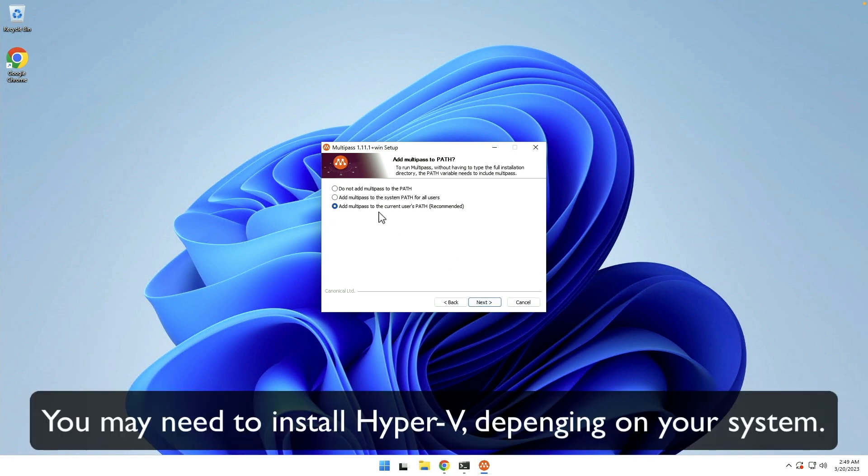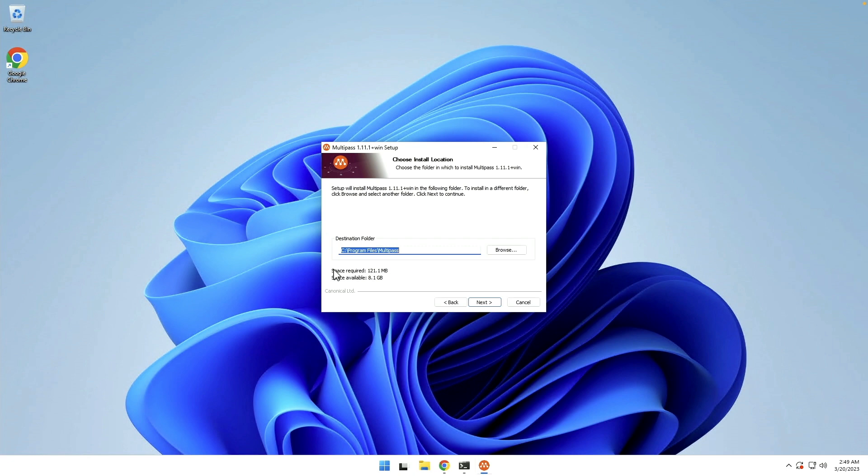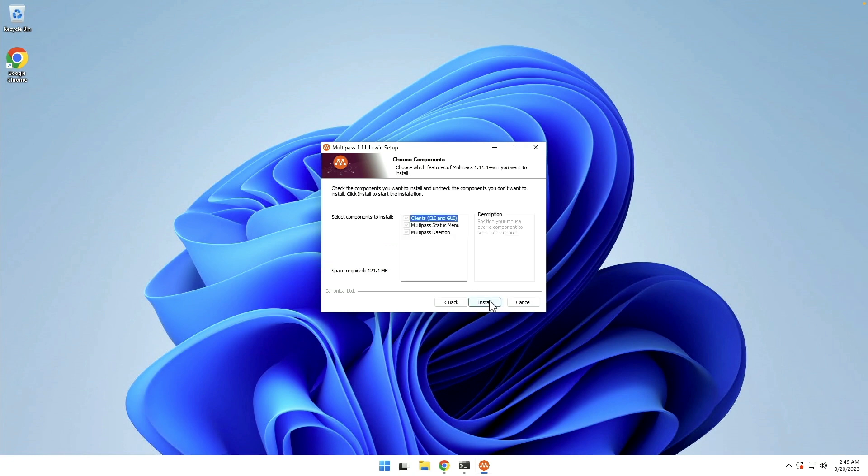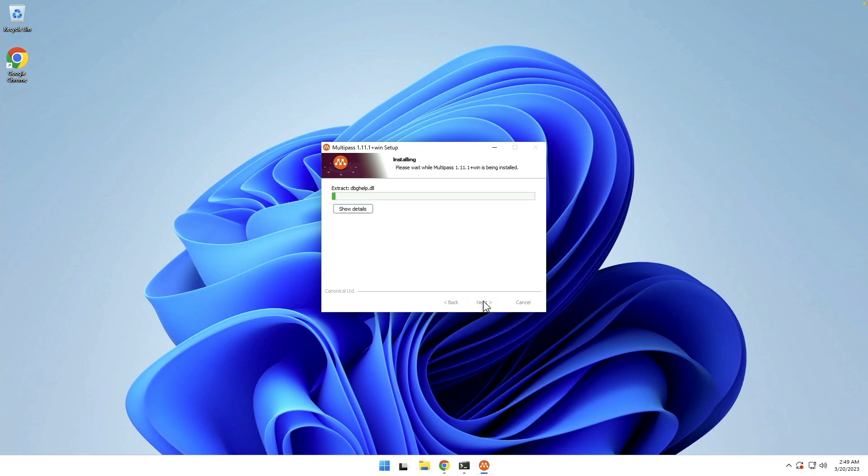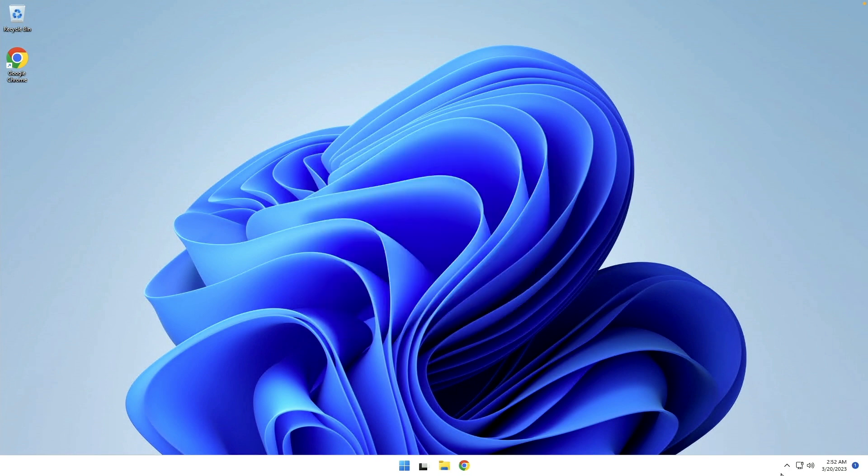Add Multipass to the current user's path recommended. Yes, we do want that. It gives you the destination folder, which is fine, and install. Okay, so this wants us to reboot. And so I will be right back.